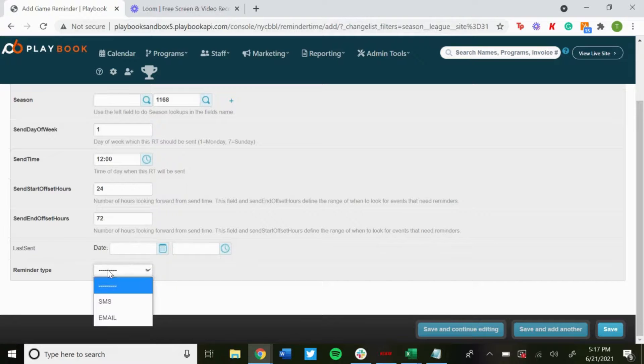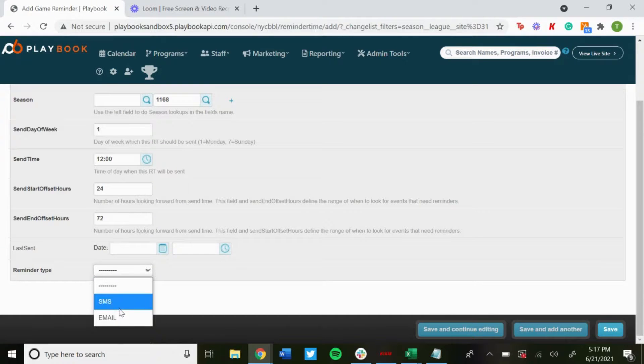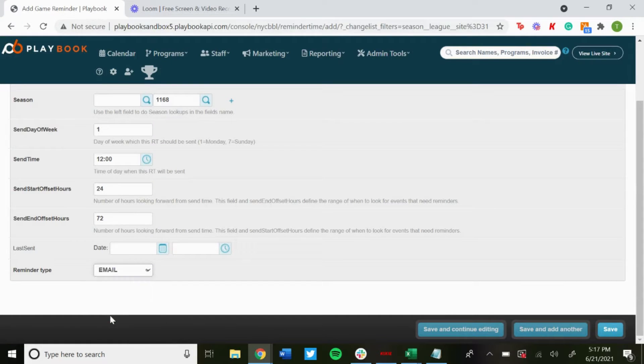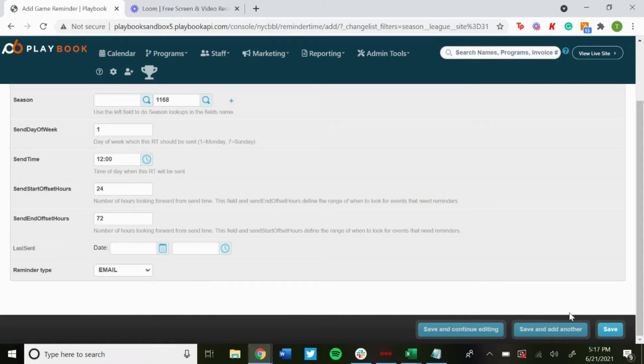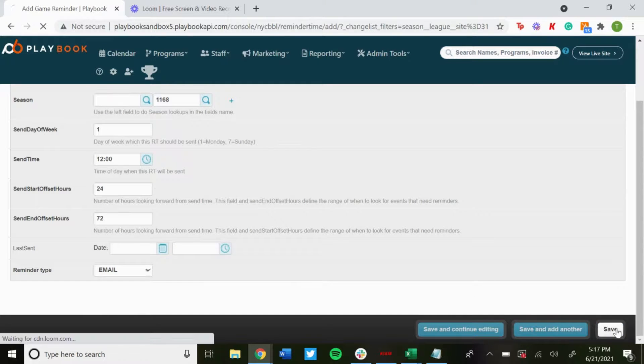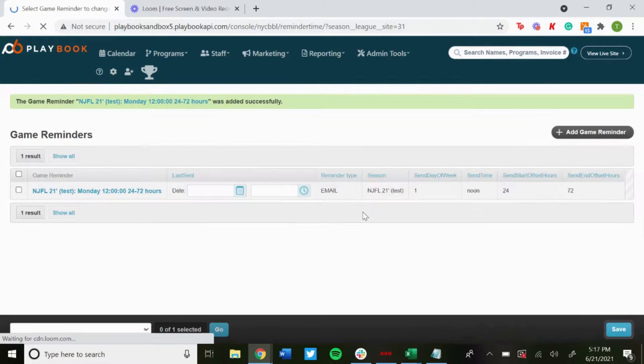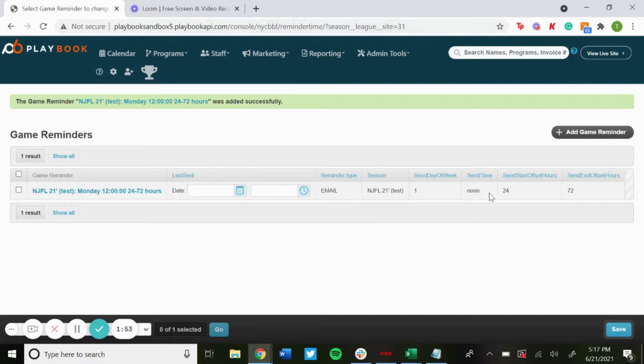And then Reminder Type: SMS, you could have it sent as a text message, or you could have it sent as an email as well. And then once you're done, just hit Save, and then that game reminder has been created.